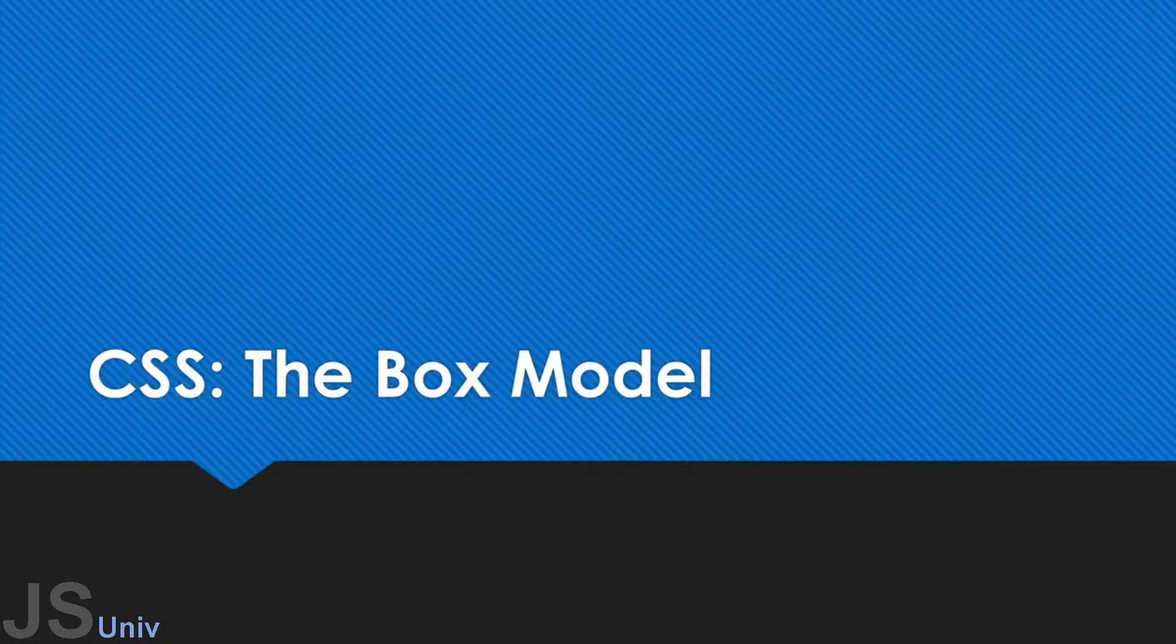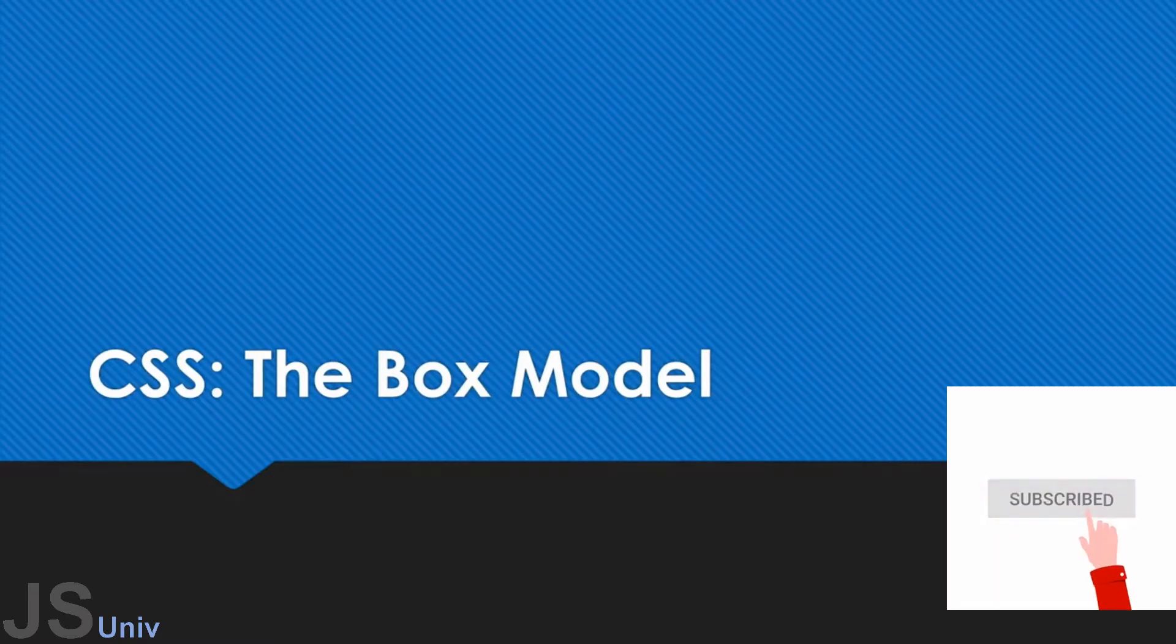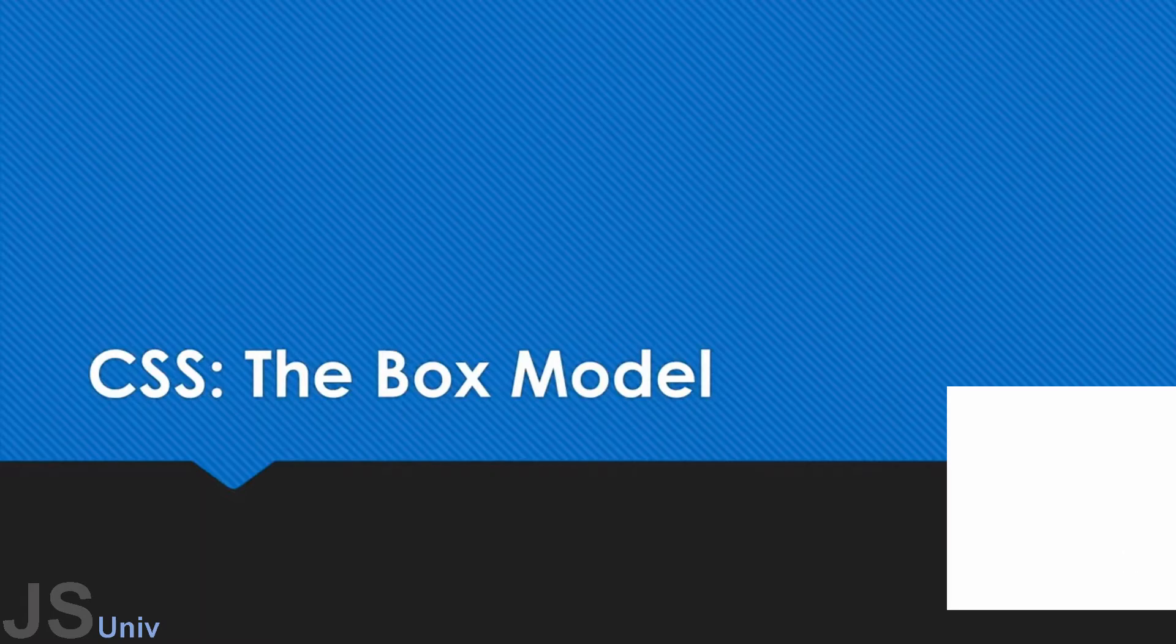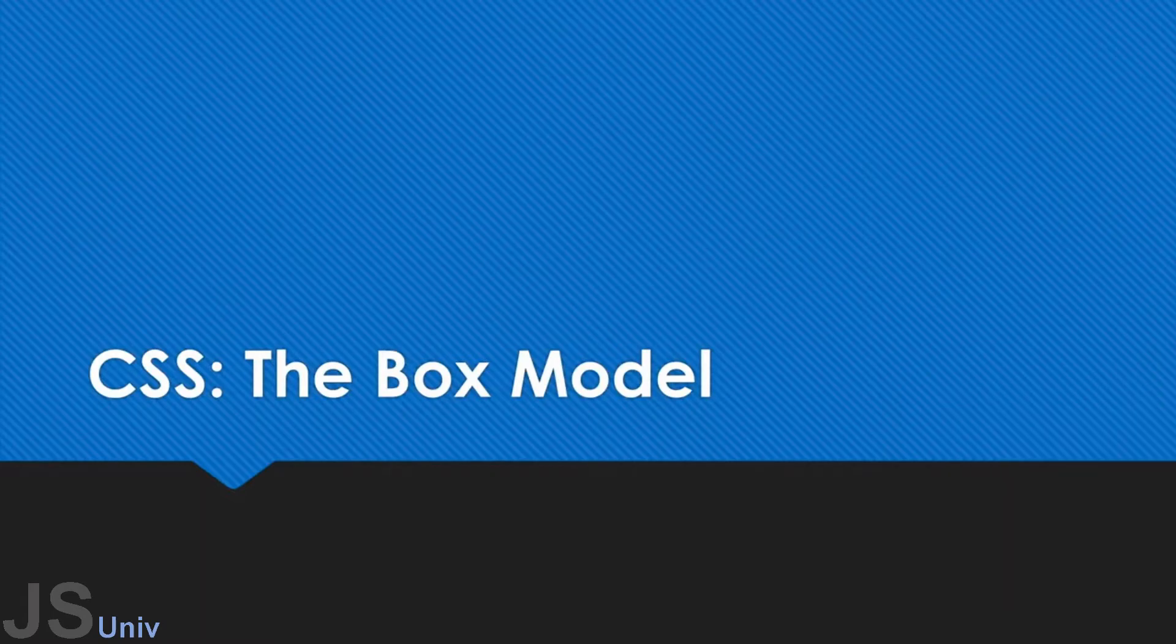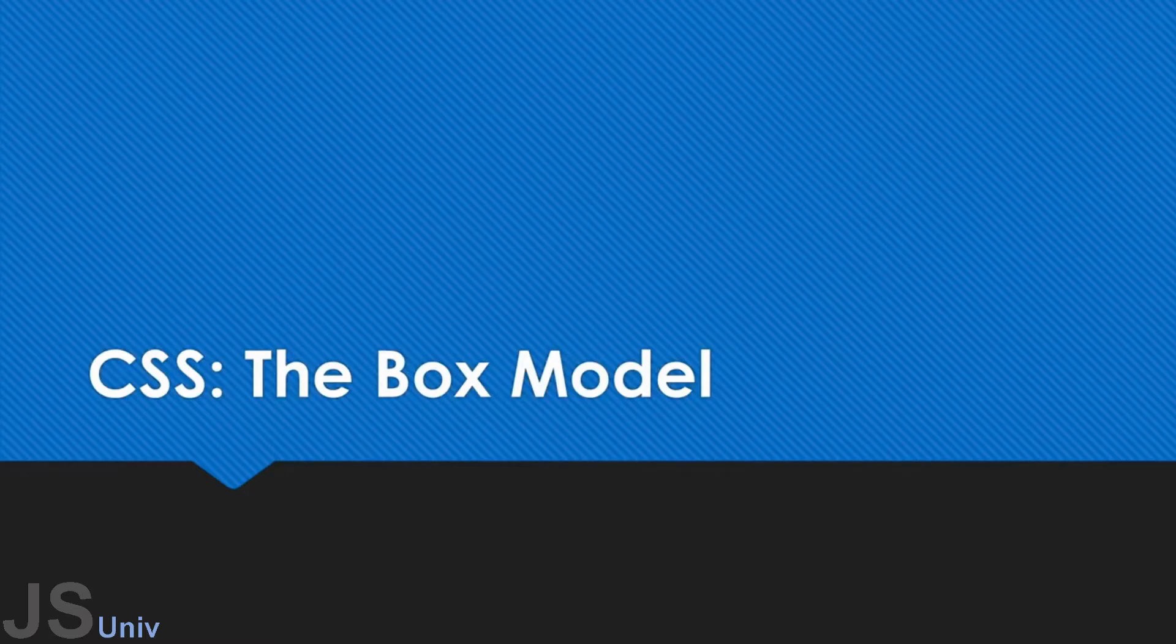So the next few videos are going to be focused on CSS layout. We're pretty much done, at least for now, with coloring and text and all the cool features we can do with them. But now we're going to start using our skills with new skills that we can actually put together and create really nice, awesome websites.